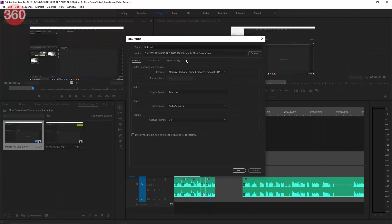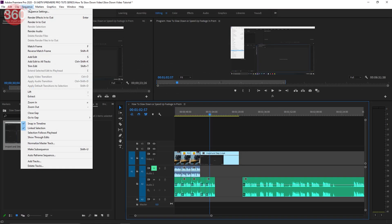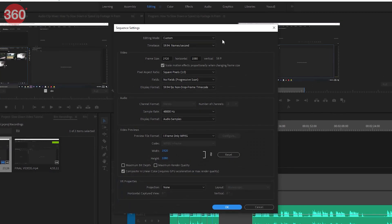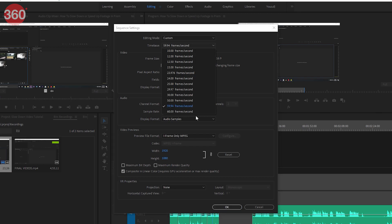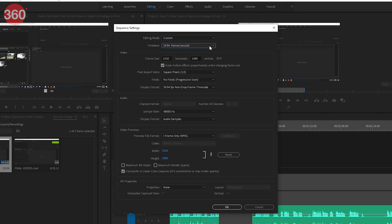Let's head over to Premiere Pro and take a look. Start off by opening Premiere and creating a new project. The preferences of your project depend on the kind of footage you're dealing with.